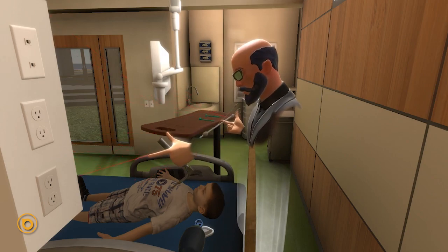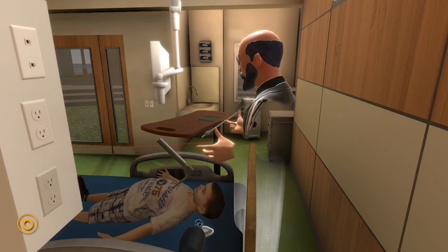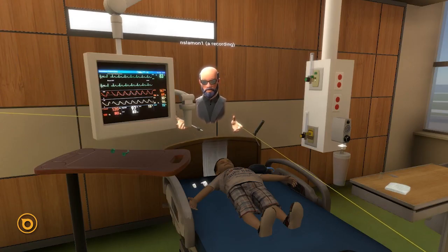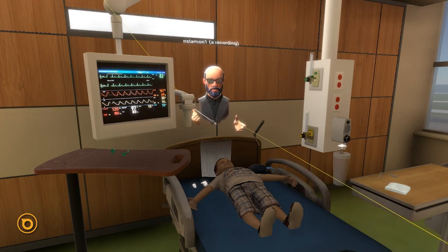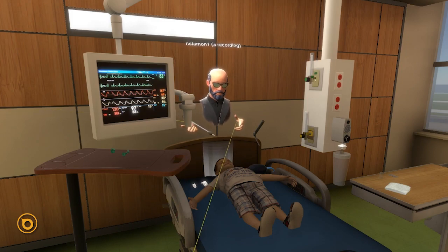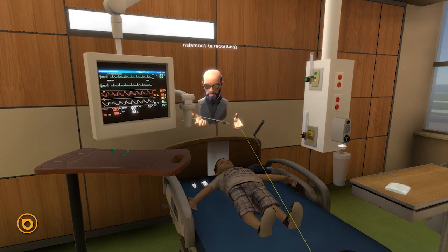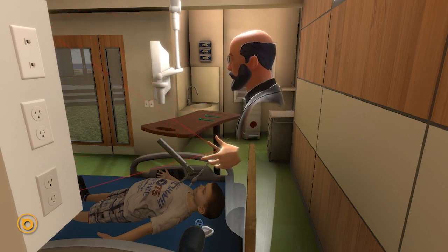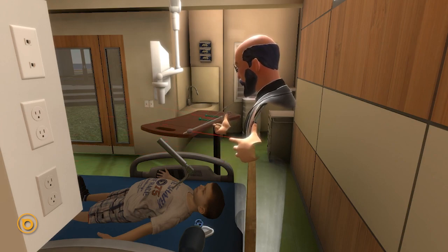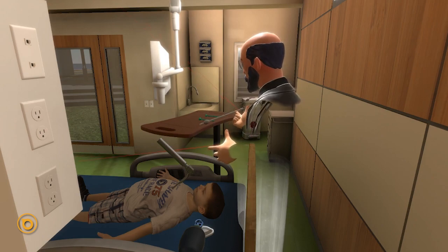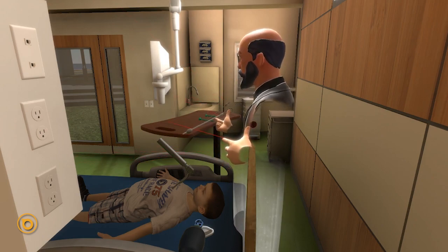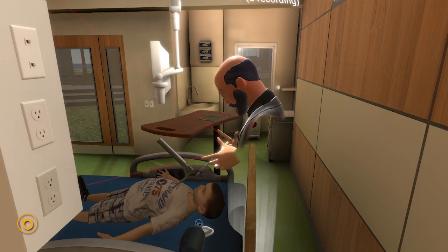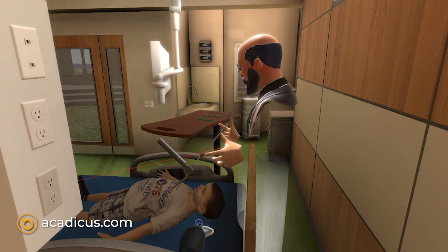Tubes come in various sizes. The mnemonic for pediatrics is: age of patient plus 16, divided by 4. For a 4-year-old: 4 plus 16 equals 20, divided by 4 equals a 5.0 tube. If using a cuffed tube — which I always recommend — take a half size off, so a 4.5 ET tube. To determine insertion depth, use the outer diameter times 3: for a 5.0 tube, 5 times 3 equals 15 centimeters. There are also two black lines near the balloon on the tube — when you see them pass through the vocal cords, that's your confirmation the tube is properly placed.